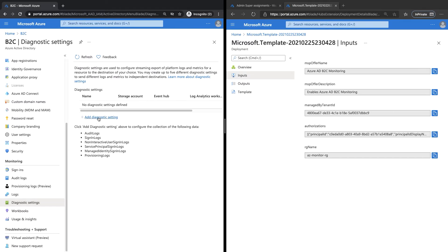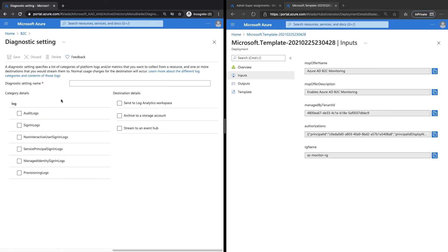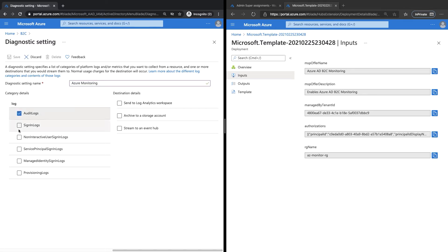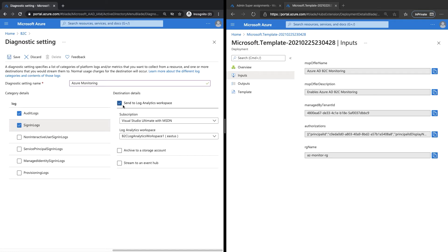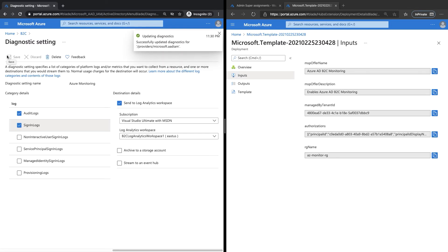Click Add Diagnostic Settings. Here you will notice all the logs available on the Azure AD B2C tenant, and then the destination details. Give it a friendly name. For this demo, I will select Audit Log and Sign-in Logs, then Send to Log Analytics Workspace. Notice we have the log analytics workspace we created earlier. Click Save. This setting is now completed. However, the first sync of the logs to the log analytics workspace will take roughly 45 minutes to an hour, so you do have to wait before you go and check the log analytics workspace.